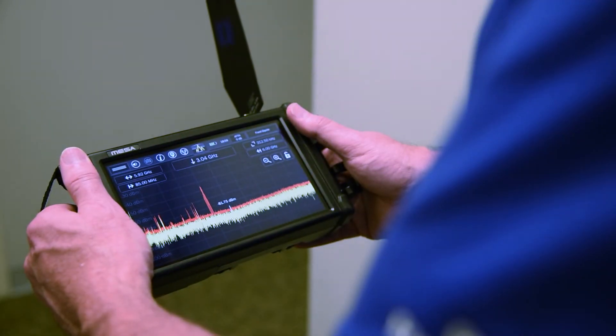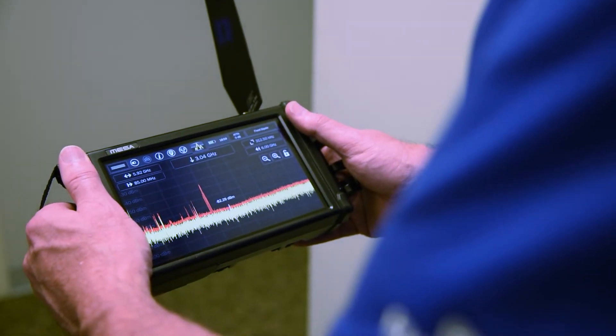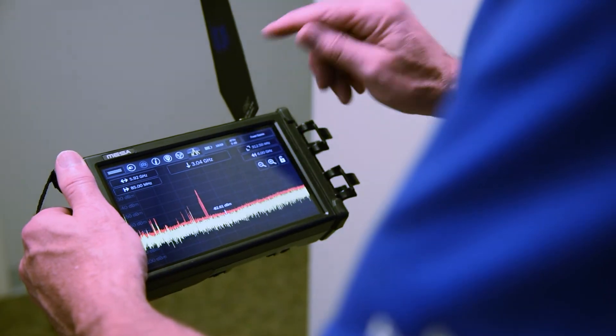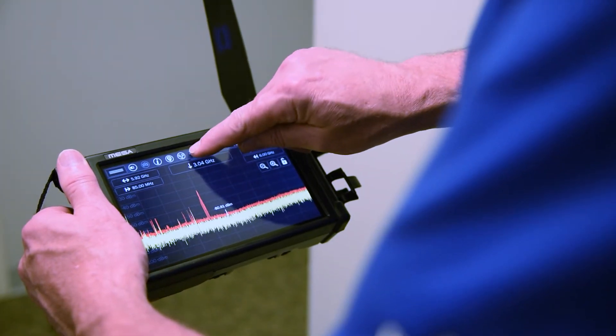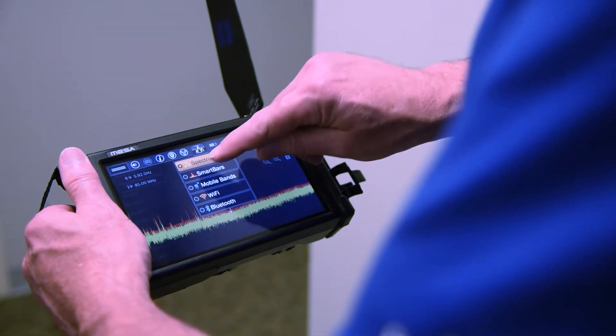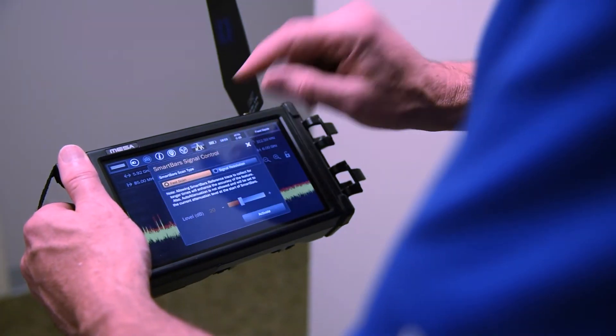To access Smart Bars from the main screen of the MESA, select the Mode menu icon and then pick Smart Bars.